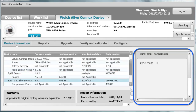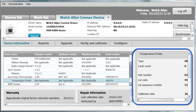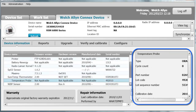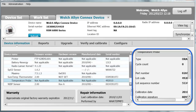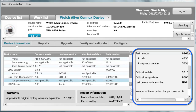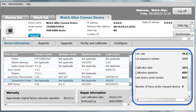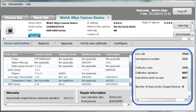The SureTemp thermometer — when you click on it, you can see the cycle count, indicating how many temperatures this module has taken. When you click on the probe, you can see the type of probe and the cycle count of the probe, which is the number of temperatures the probe has actually taken. You also see the part number, the lot code, the lot sequence number, the calibration date, who calibrated it, the last device this probe was used on, and the number of times this probe has changed devices.